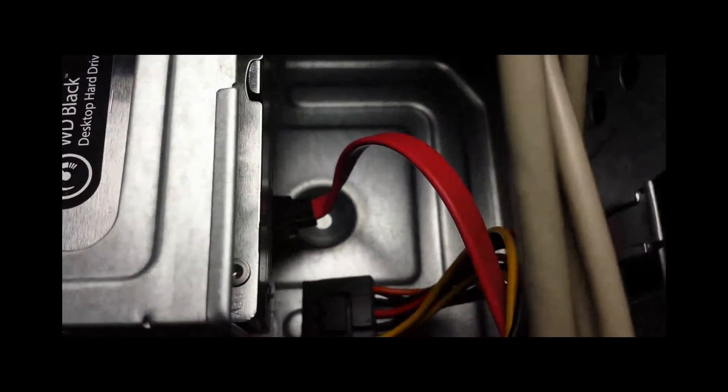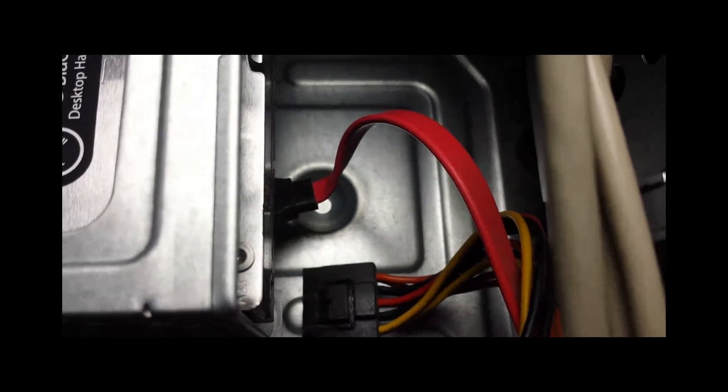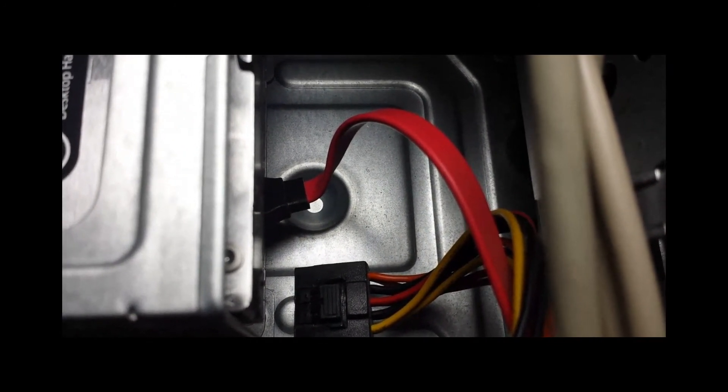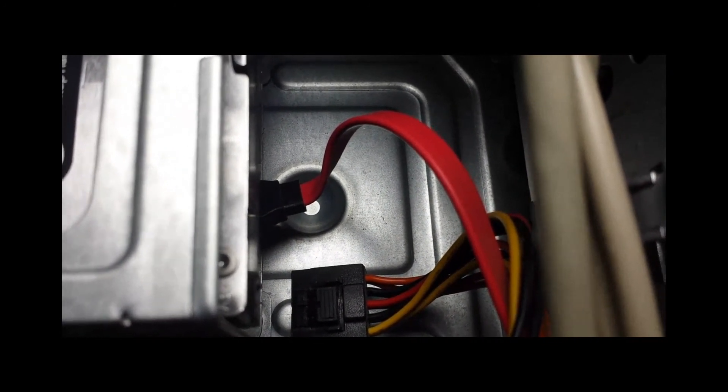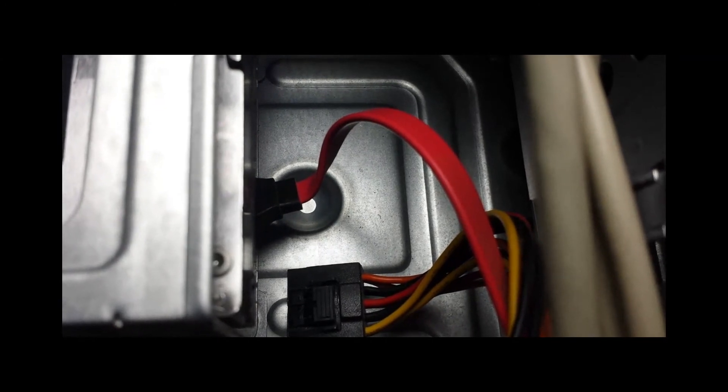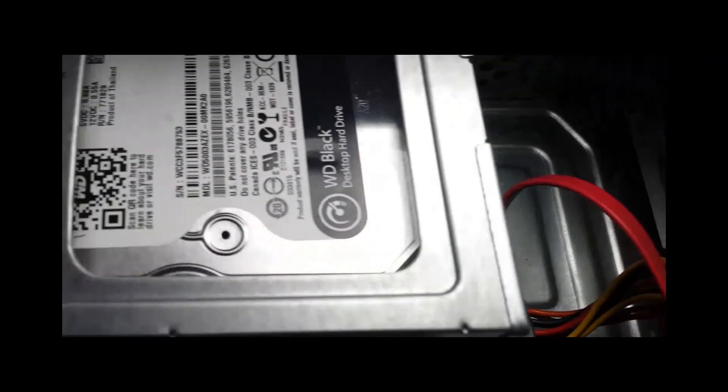I unplugged both cables - SATA cables and power cables. Be careful not to break anything, although I suppose if you're going to donate the computer, it doesn't matter if you break it.